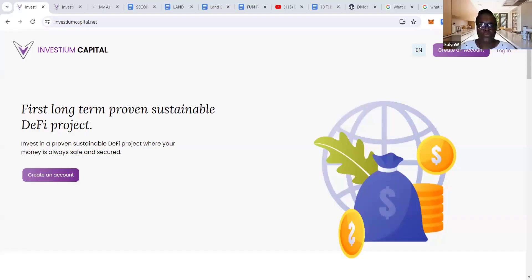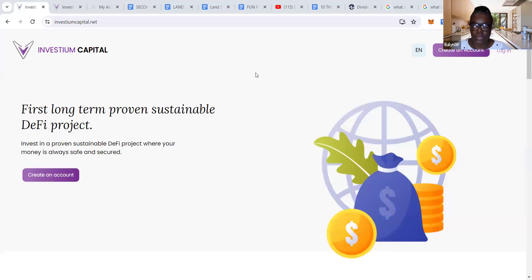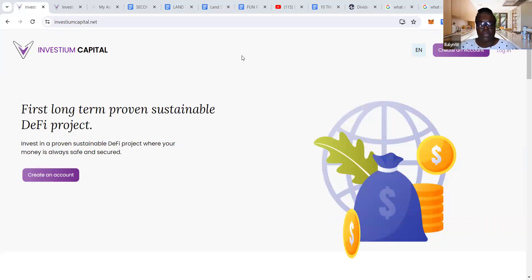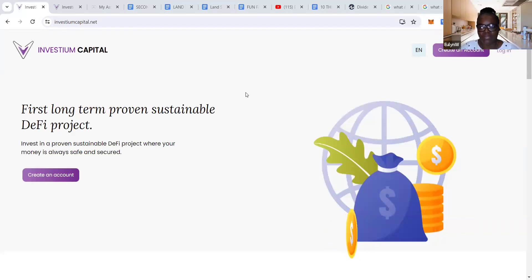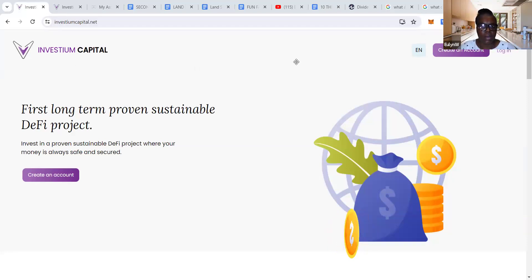How many of you have heard of Investium Capital? I'll be sharing this protocol with you and walking you through what it's all about. If this is your first time on the channel, welcome, and if you're a regular visitor, great to have you back.